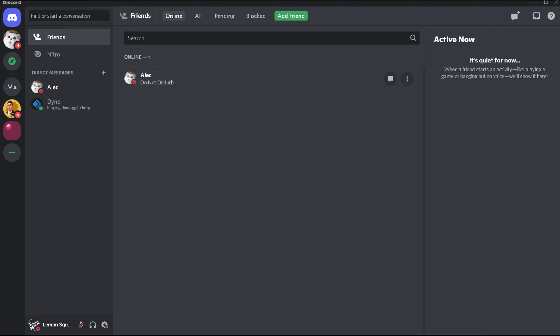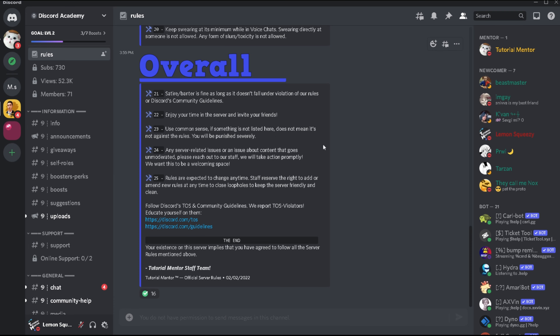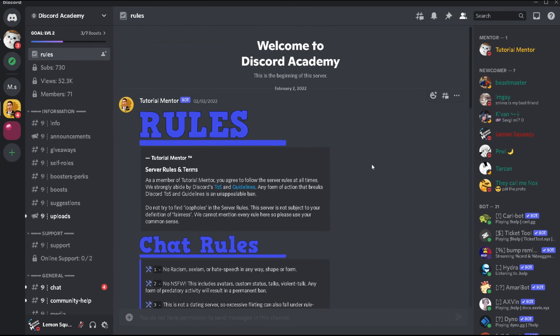Hey everyone, welcome back to another short tutorial. In this tutorial we are going to look into the feature called Inbox within your Discord application. What this feature basically does is gather all of the unread messages and notifications such as pings from different servers and DMs into a single place, which makes it easier for you to check them out when you're on Discord.